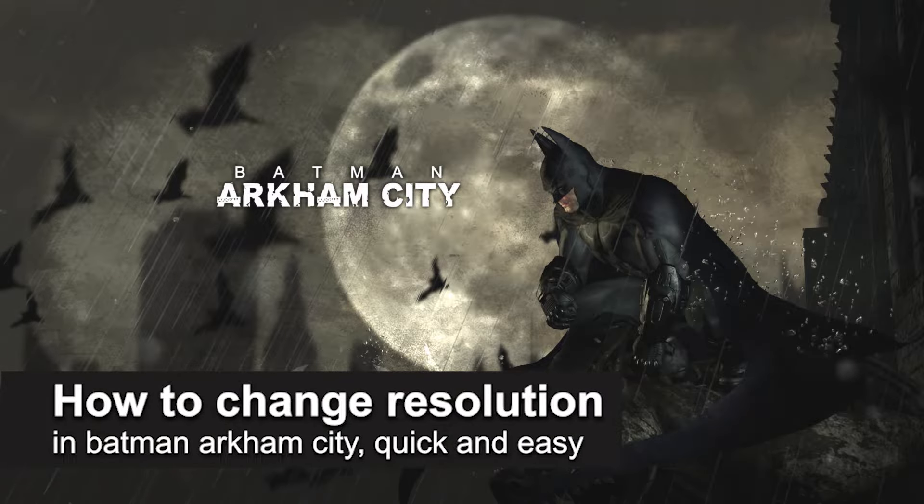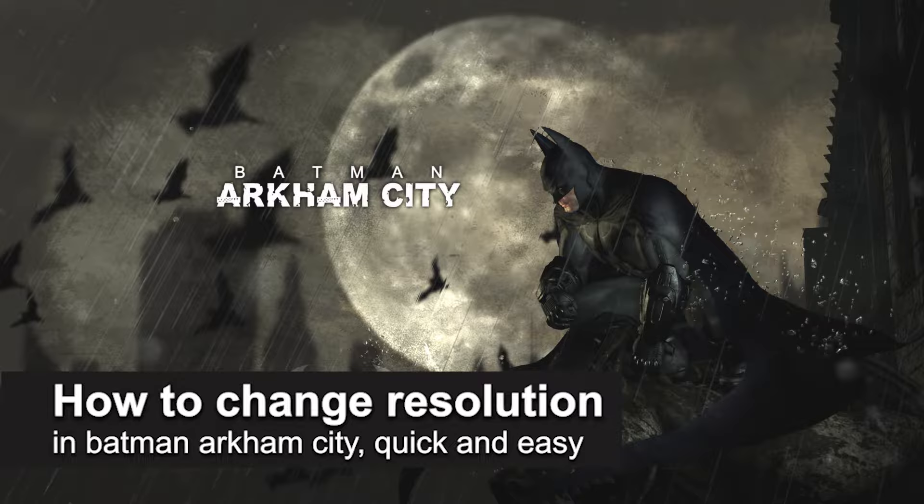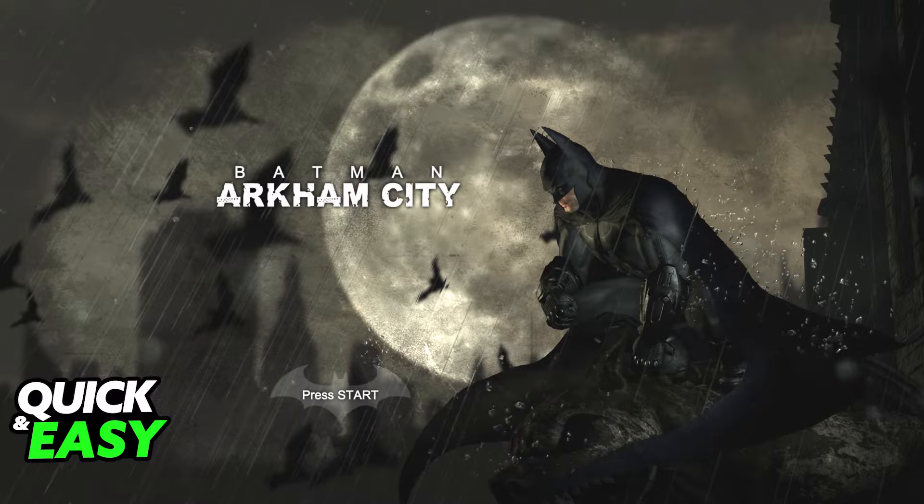In this video, I'm gonna teach you how to change the resolution in Batman Arkham City. It's a very quick and easy process, so make sure to follow along.